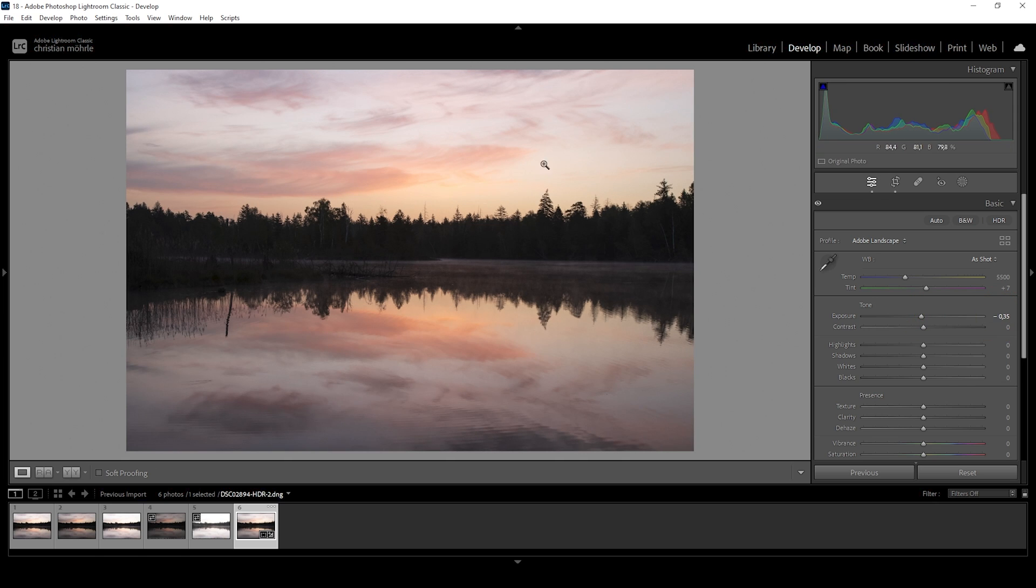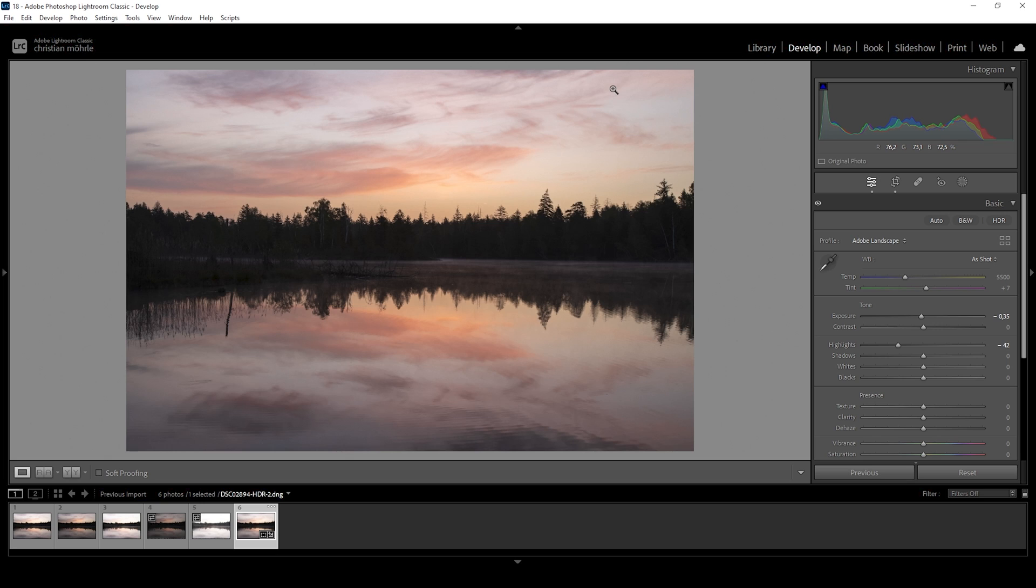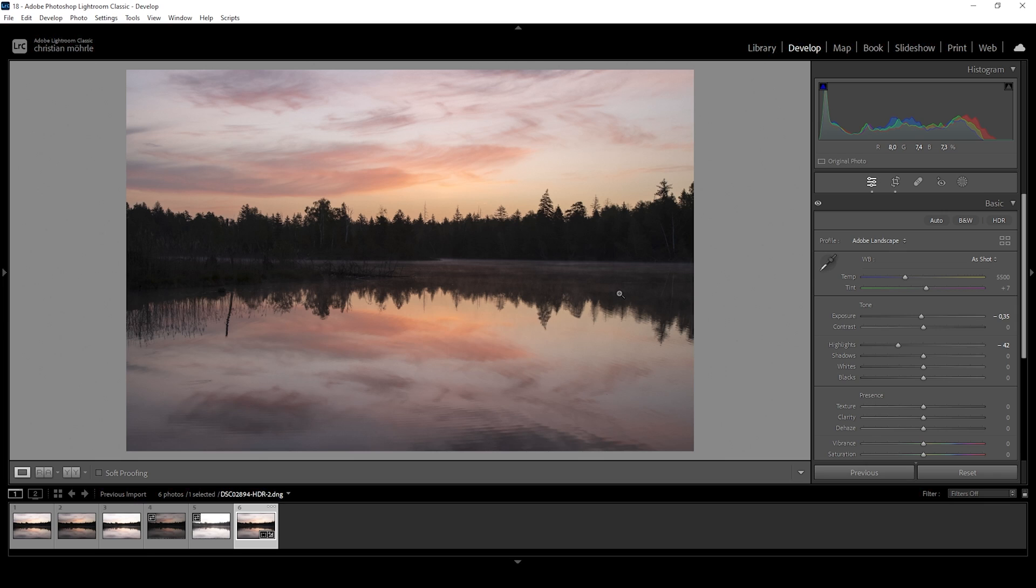I'm going to drop the exposure to get a little more details out of the sky, which at this point is a little blown out. We can further work on this by bringing down the highlights to a point where it just looks a little better. I think this is right around here. Notice how there are no pure whites going on in the sky.